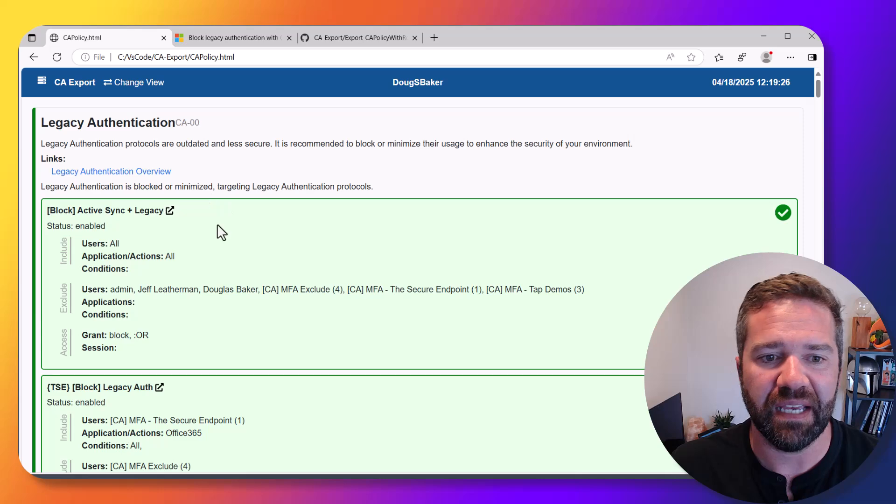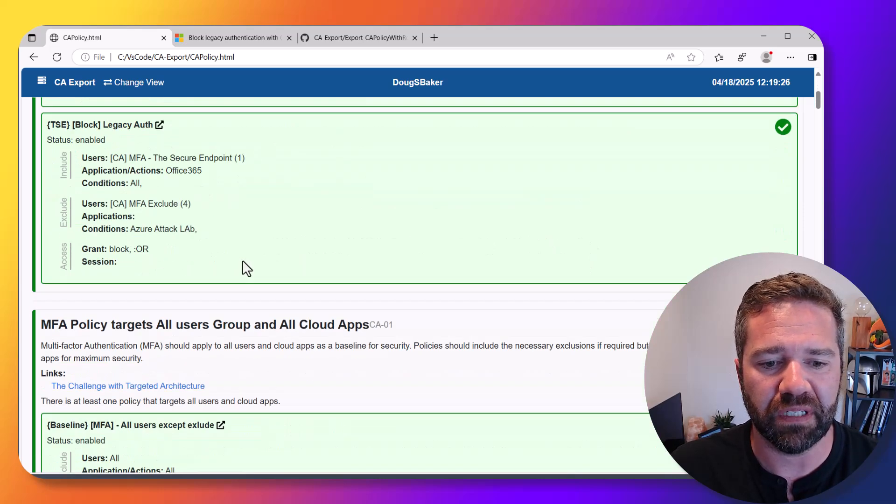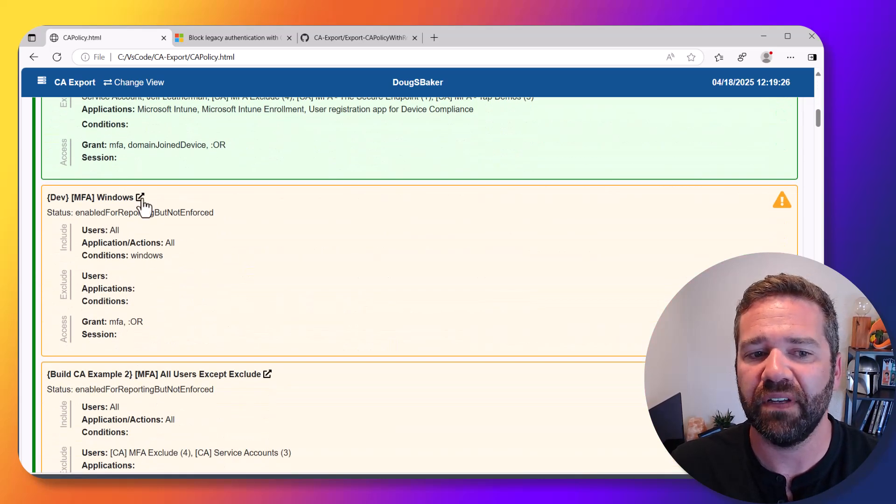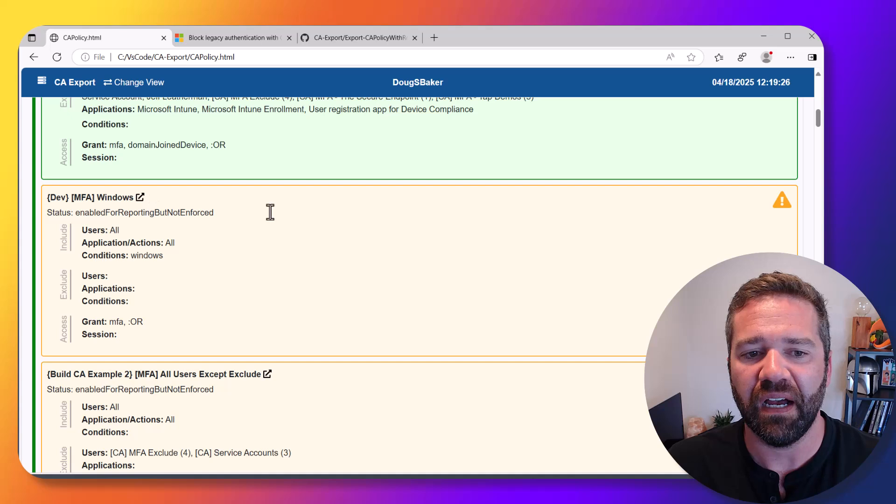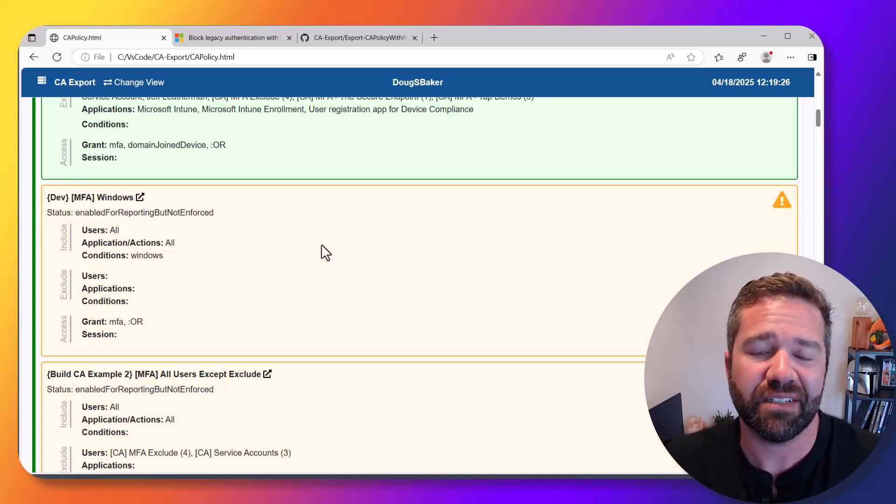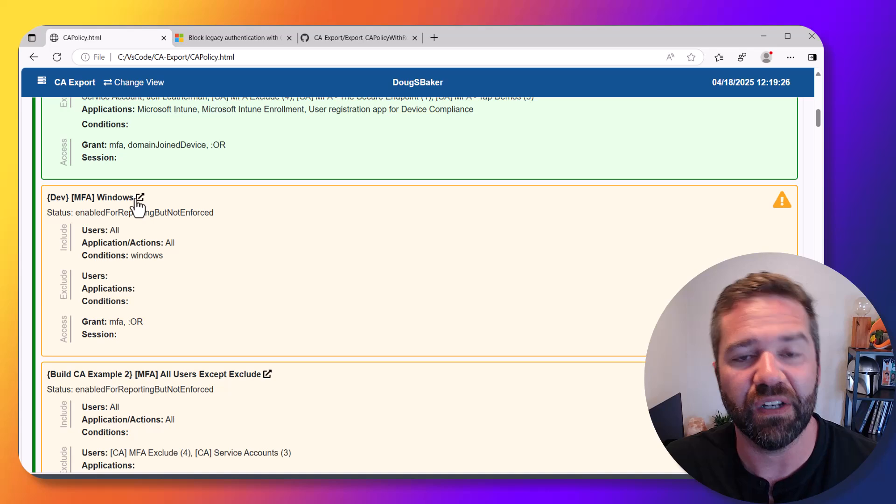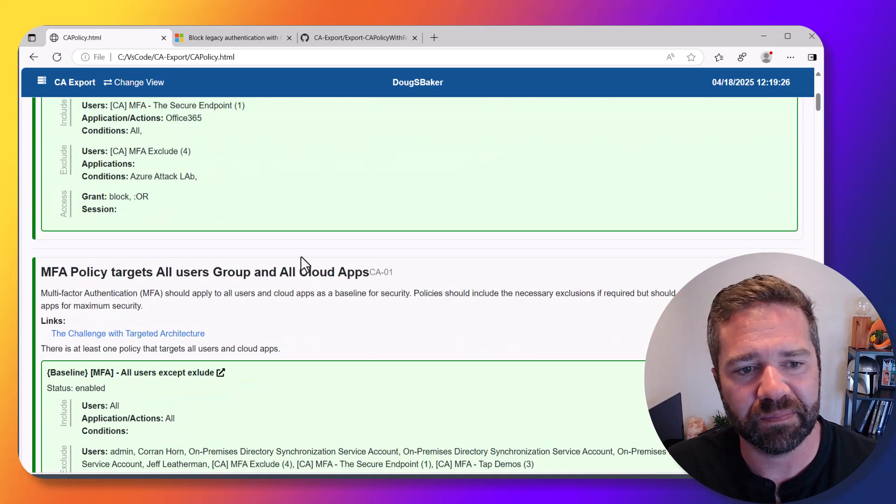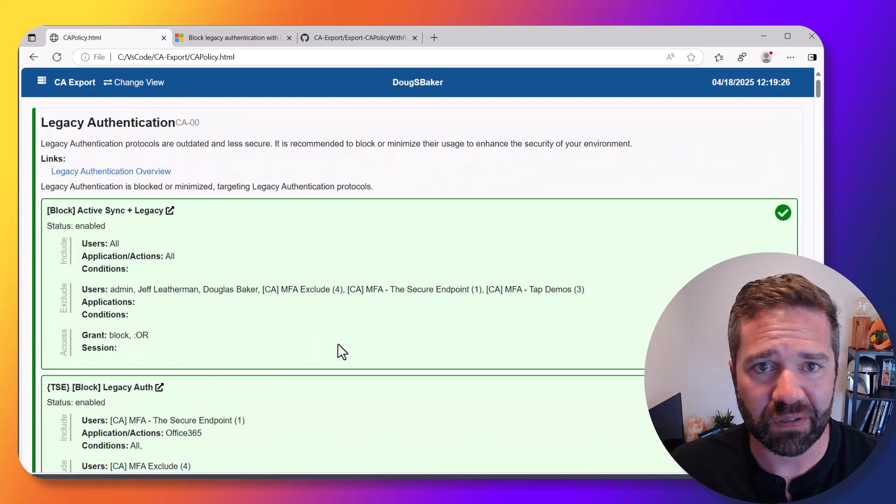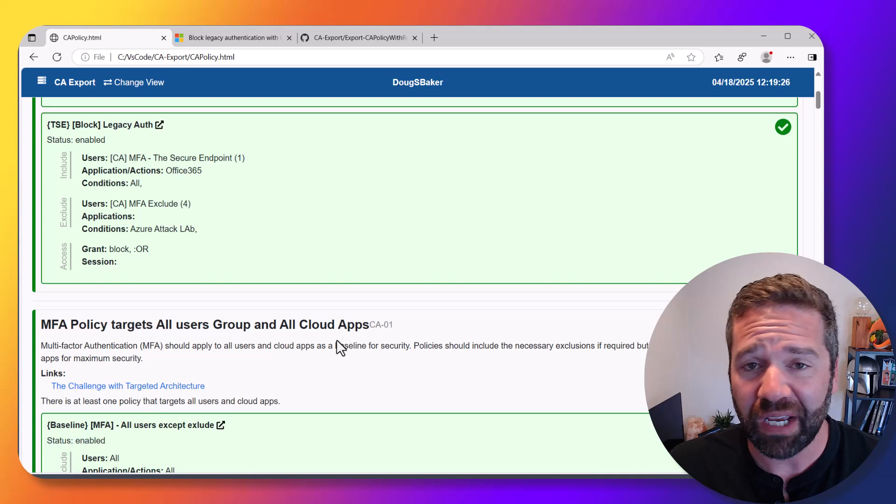Green is good. It's checking both that you have something covering this policy and that the specific policy is enabled. If you have it in here and it's disabled, it'll give you a warning but still check to say this meets the requirement.